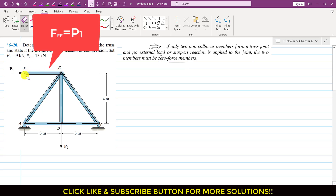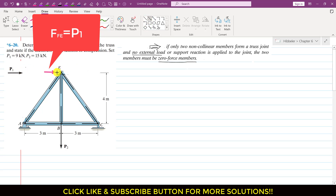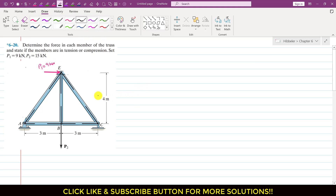We can further simplify the truss by removing the FE member and replacing it with P1 acting at joint E. This leaves a much simpler truss where P1 of 9 kN now acts at joint E. Looking at the remaining truss, the external load is applied at joint E and at joint B. At joint E and joint B there are three unknown forces each, and we have two equilibrium equations: ΣFx = 0 and ΣFy = 0.